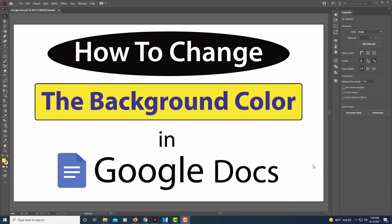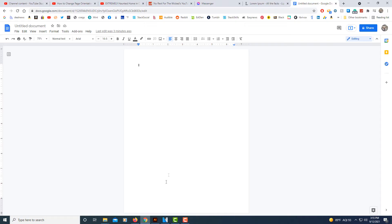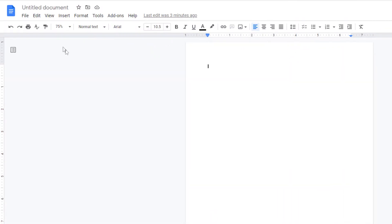This is going to be a video tutorial on how to change your background color in Google Docs. I'm going to jump over to my browser here where I have a blank sheet opened up in Google Docs. It's very simple to change the background color. All you got to do is go up to file.